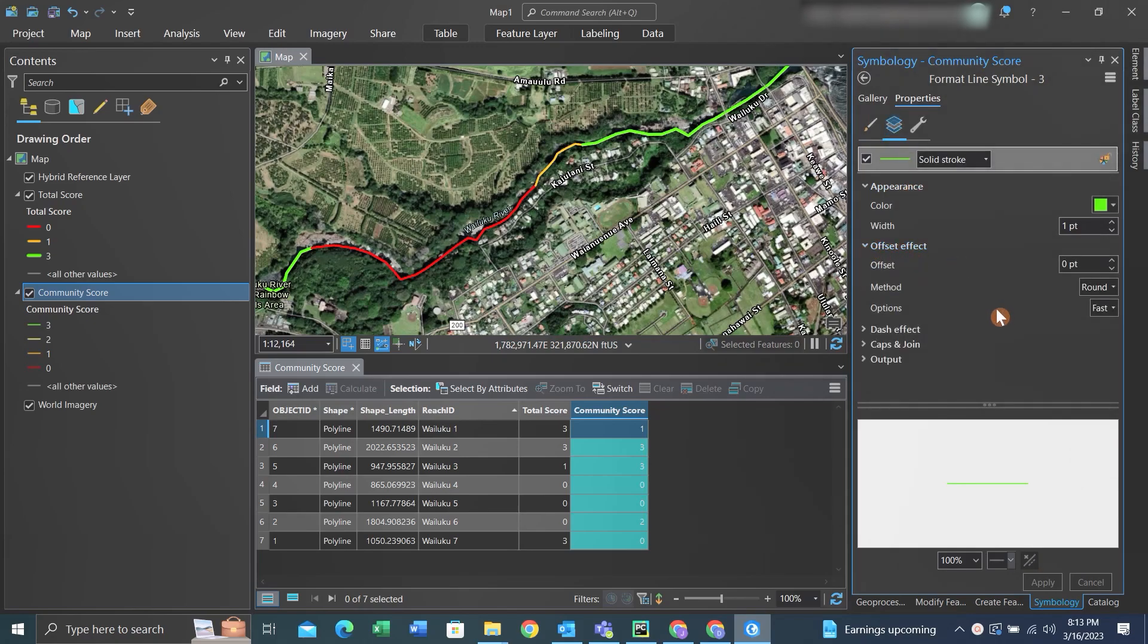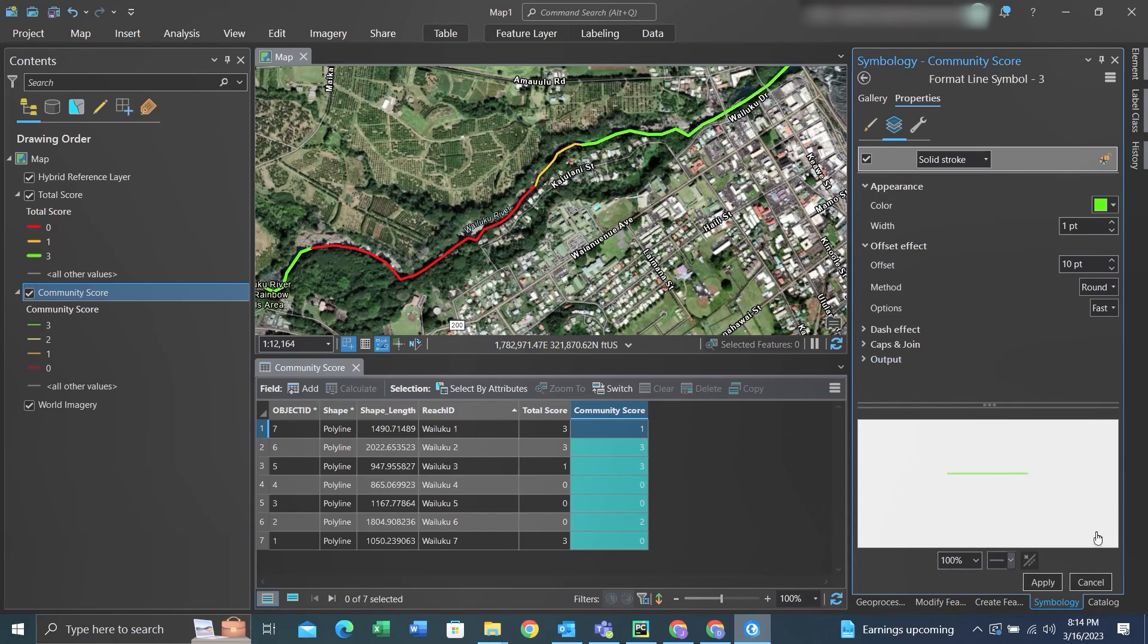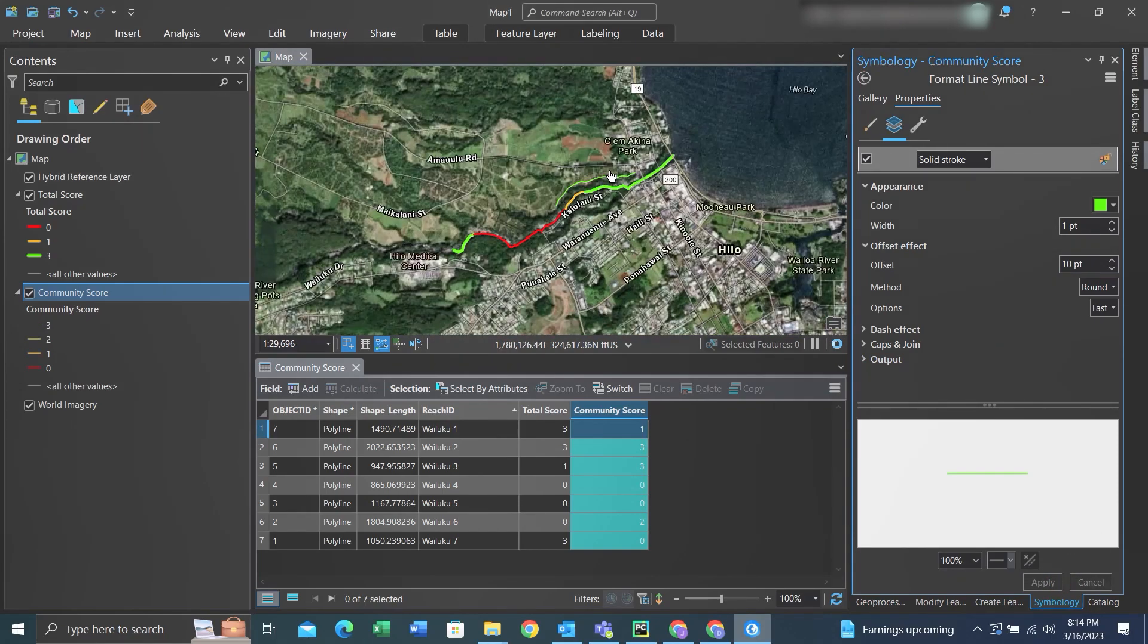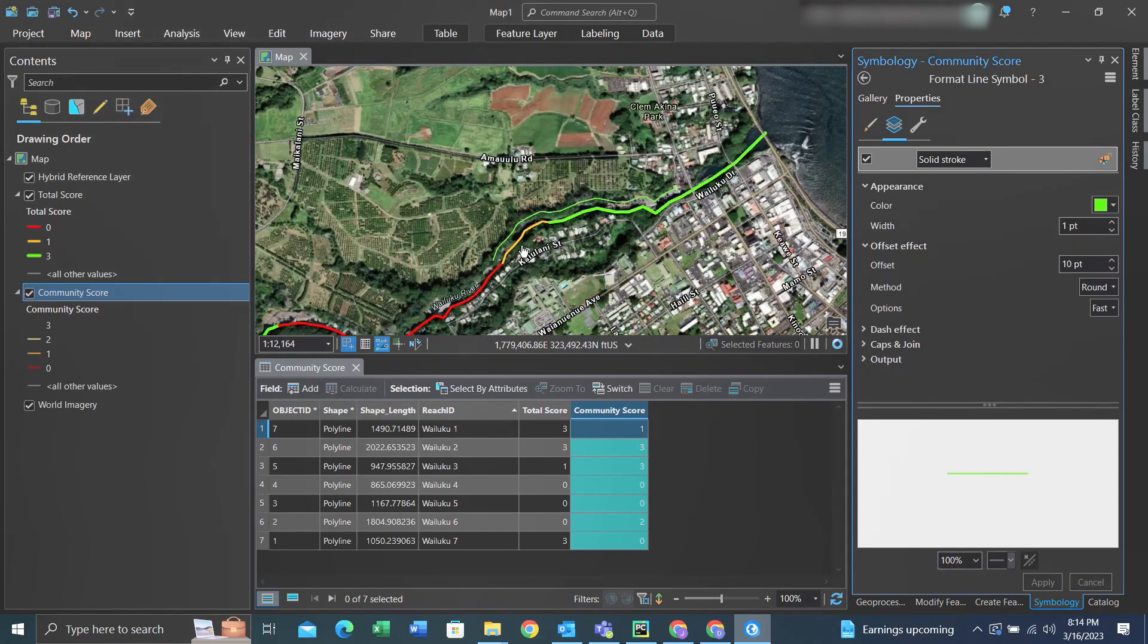We can then change the offset. Let's say we use 10 points as an offset. We can then click apply at the bottom and you can see it'll offset this feature. So we can then do this for the other values within the symbology.